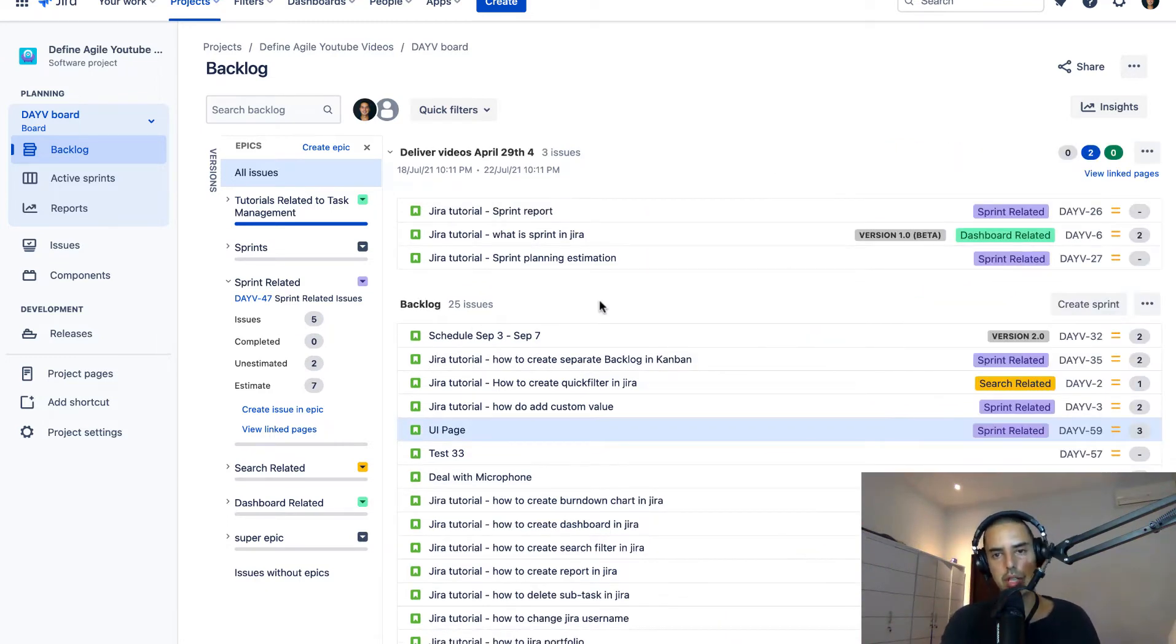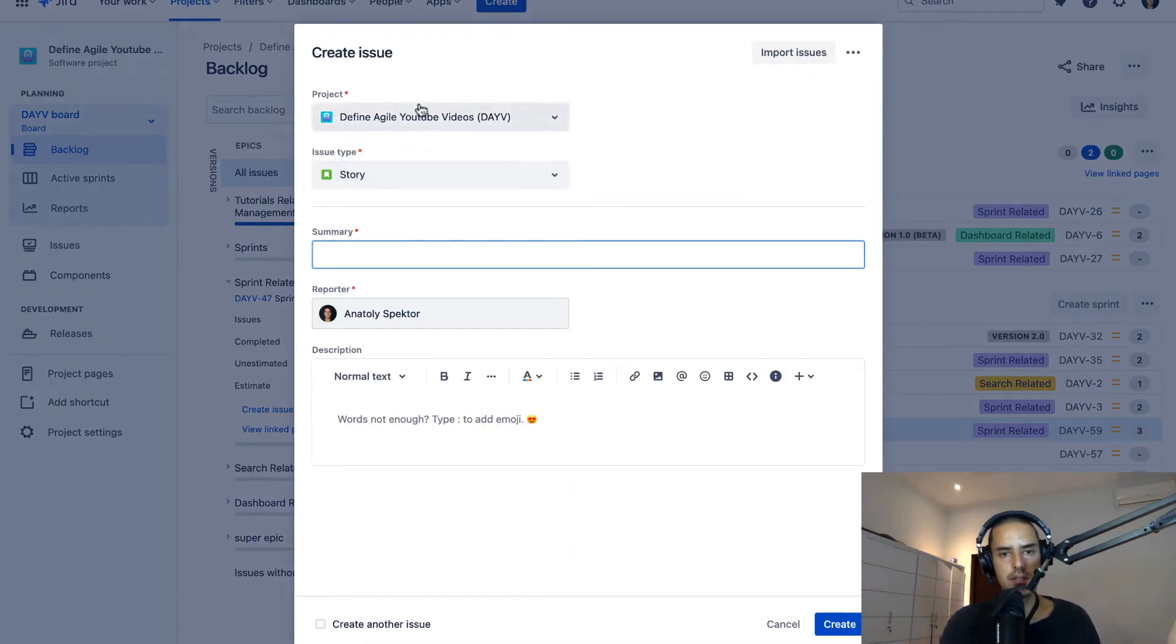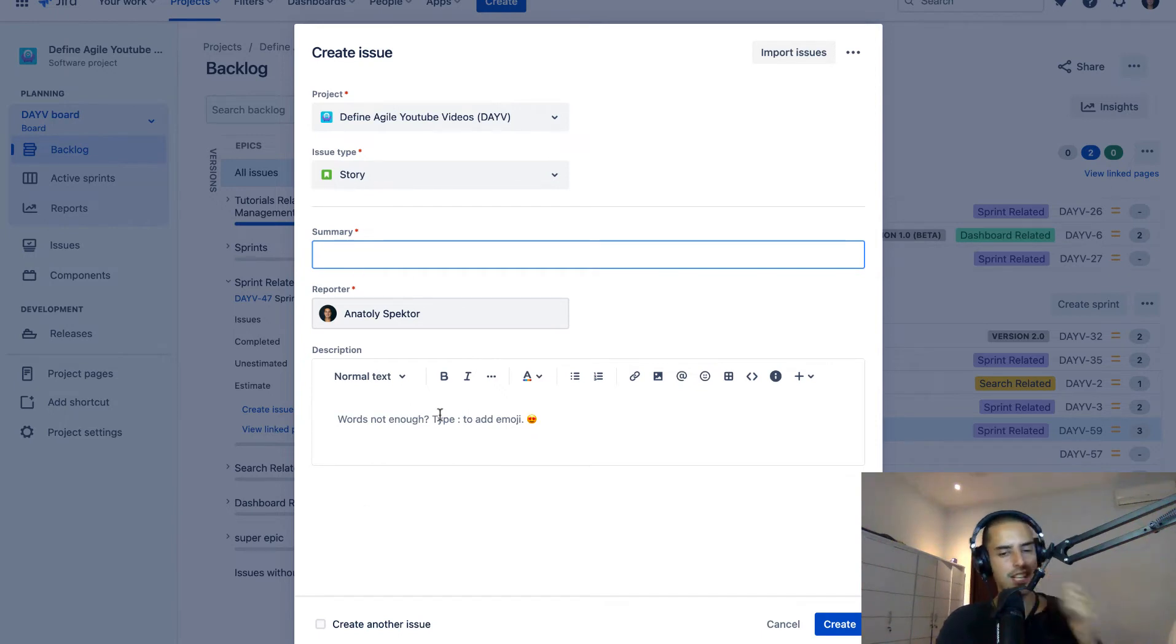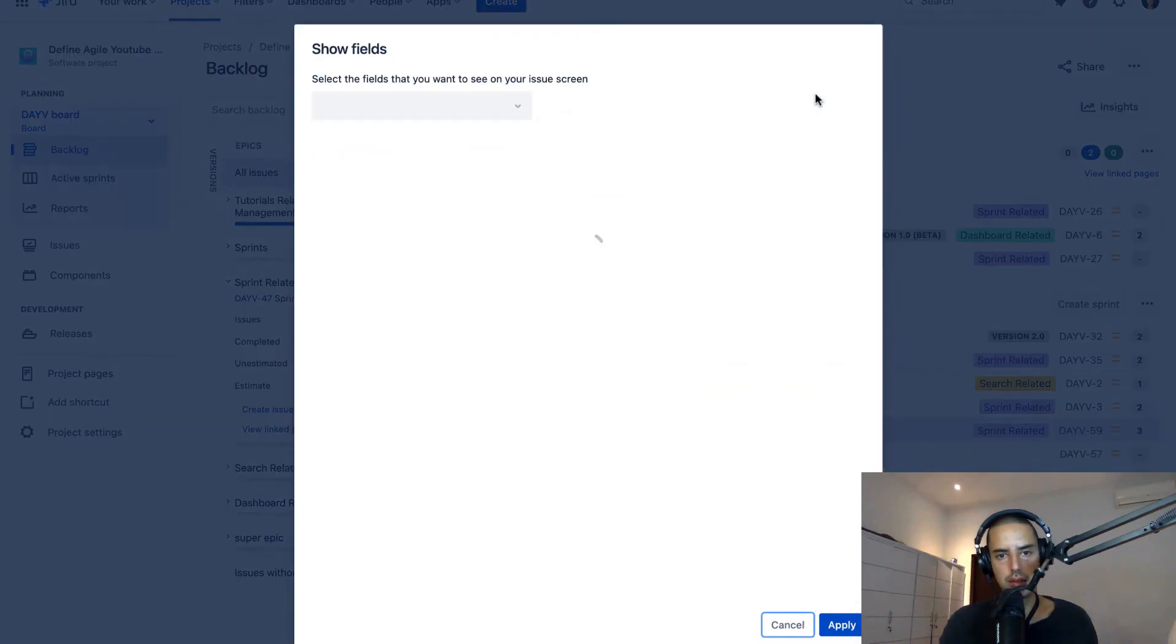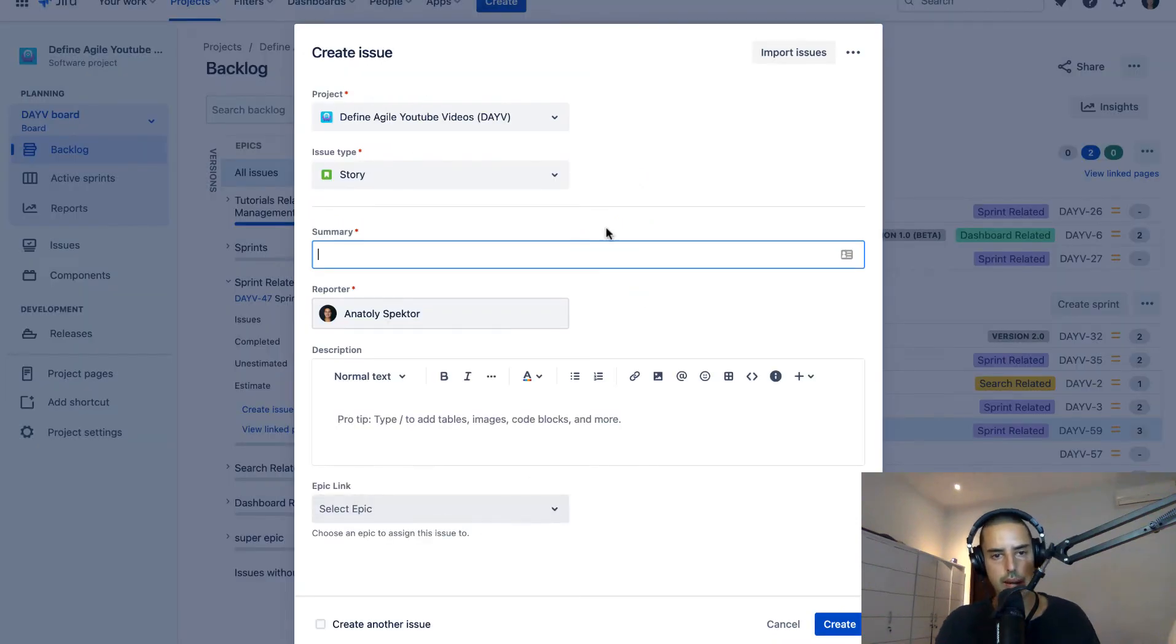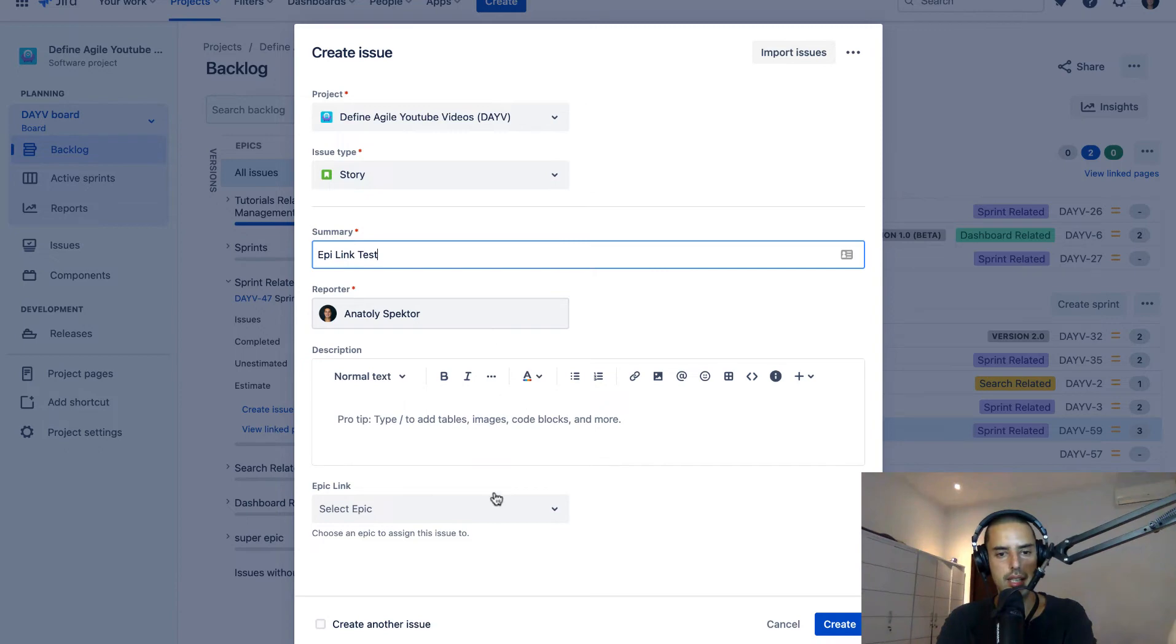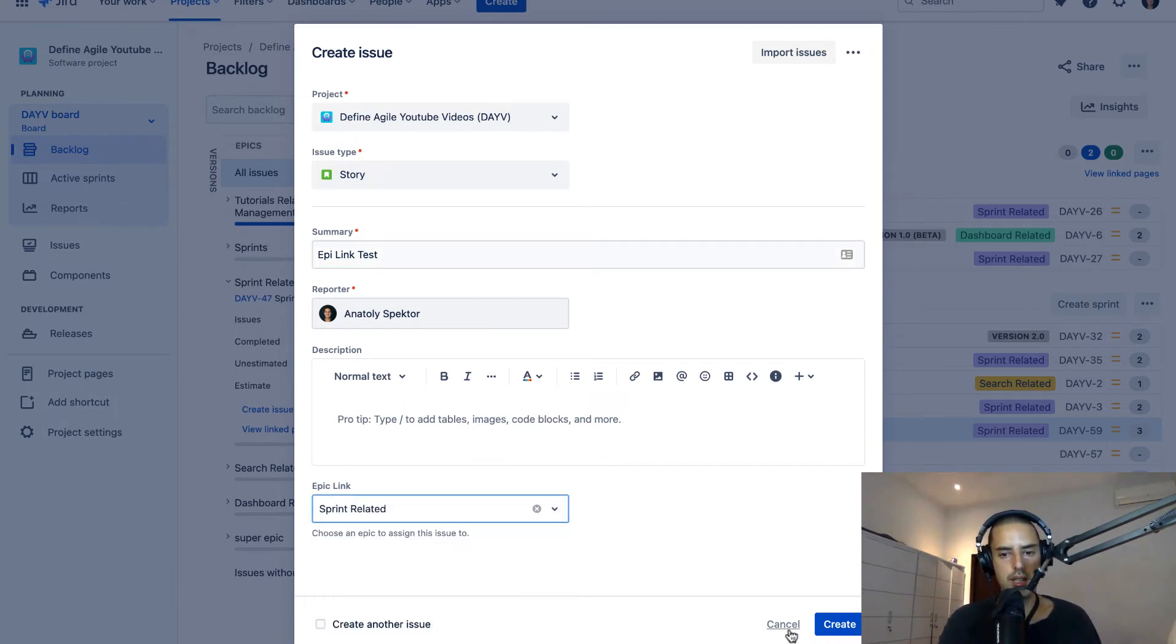Another thing I want to show you really quickly. If you click create, in my case I just see the project, the issue type, summary, and description. If you want to have your epic link here, all you have to do is click on three dots, click show fields, and then add epic link. Click apply. Here's your epic link. Then epic link test, and then you just say sprint related. Click create.